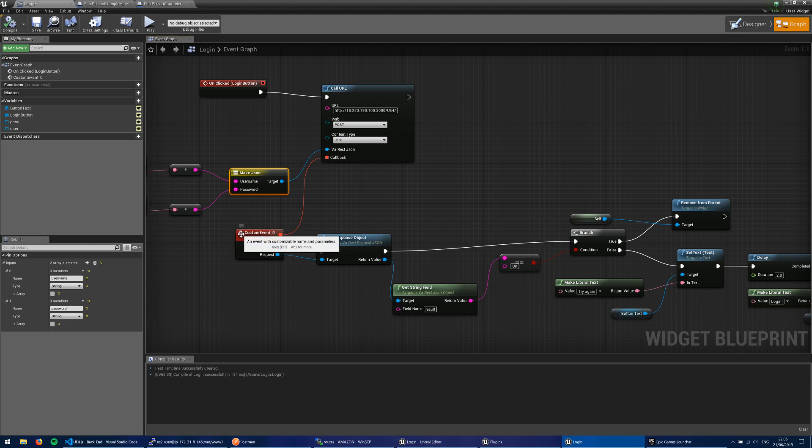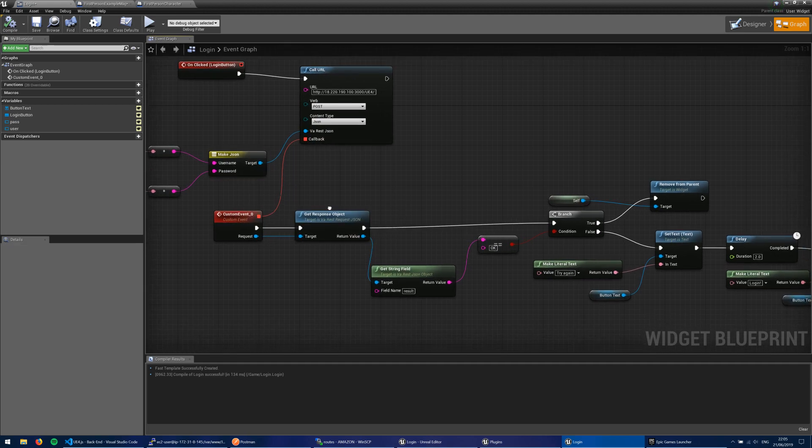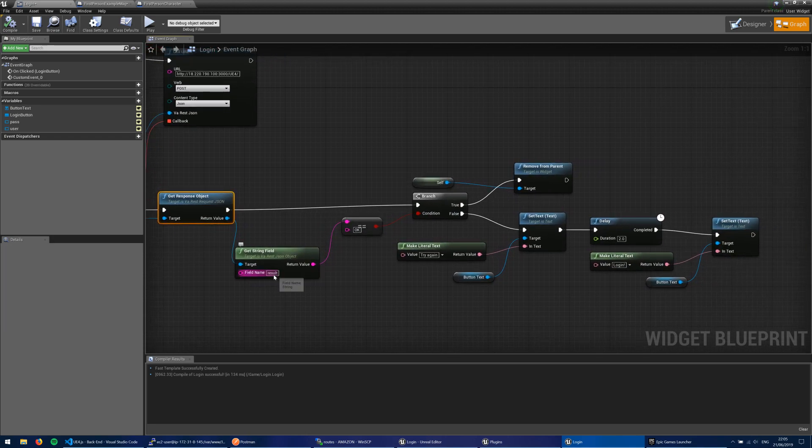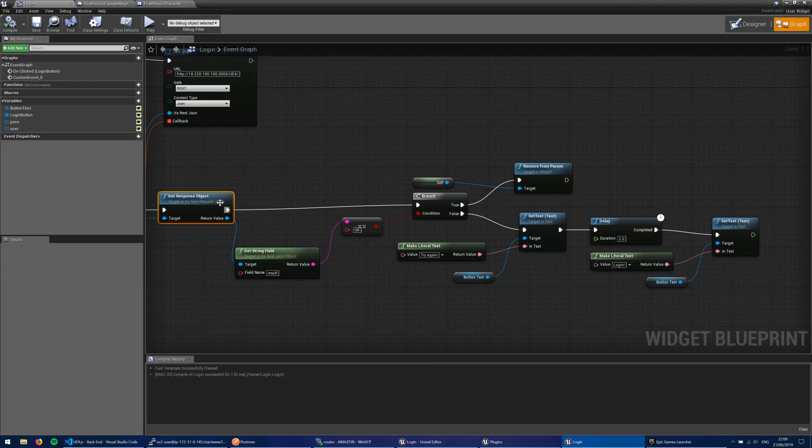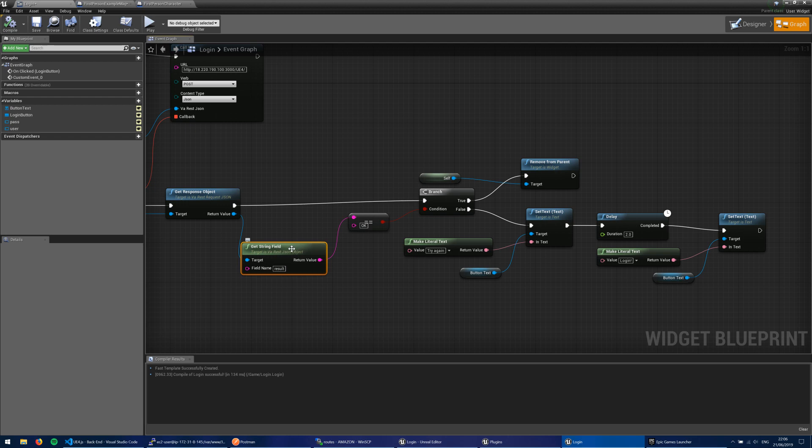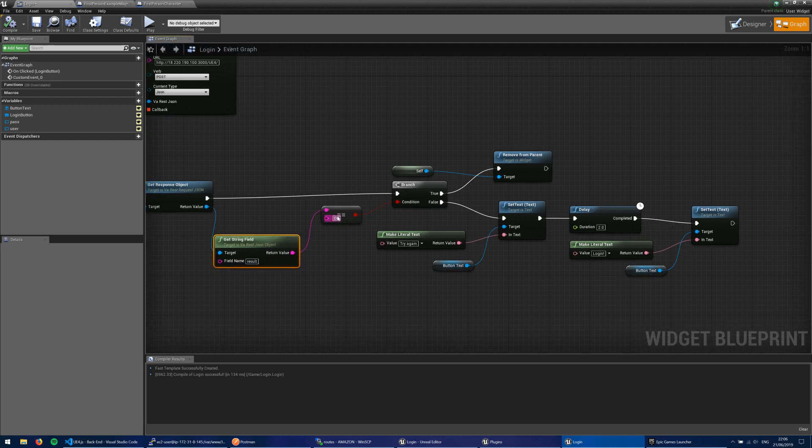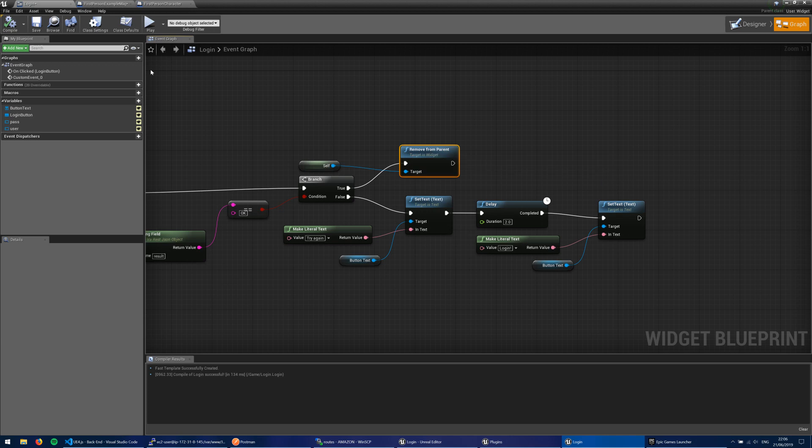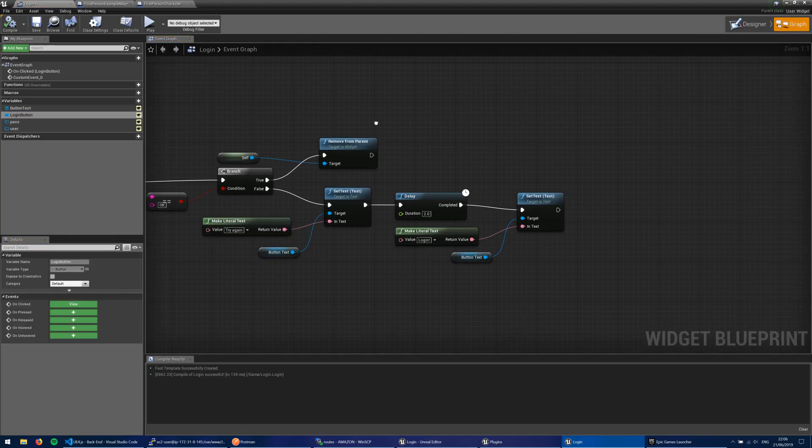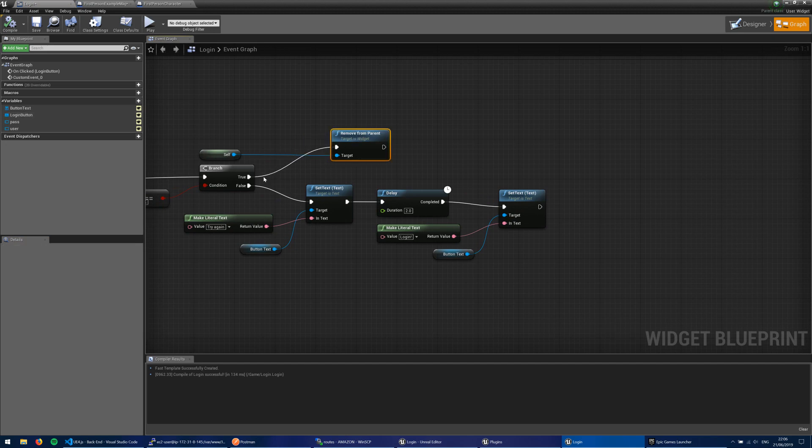So our custom event here picks up that callback response, and we take our response object, and we look for that result field. Remember, I mentioned this result field here. So this result field being OK or invalid. That's now picked up here as a string field. And if that is OK, then we go ahead and we remove this widget from the parent, so we get rid of the login screen. And then you could go on to do a whole other host of things from there.